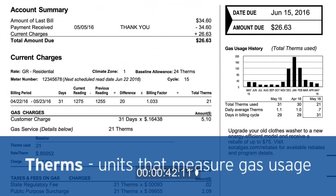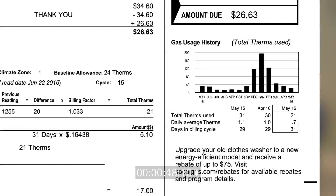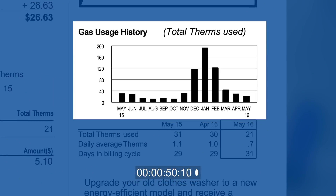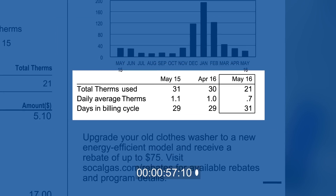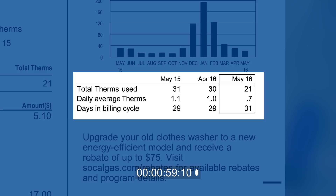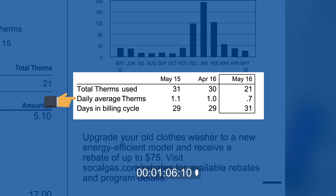Therms are a unit of energy SoCalGas uses to measure your natural gas usage. If you look at your consumption graph, you'll see the amount of energy you use each month reflected in therms, along with a yearly history of your consumption. Directly under the consumption graph, you'll find helpful information about the billing cycle, including the dates reflected on your bill, total and daily average therms, and the number of days in the billing cycle, which can vary.